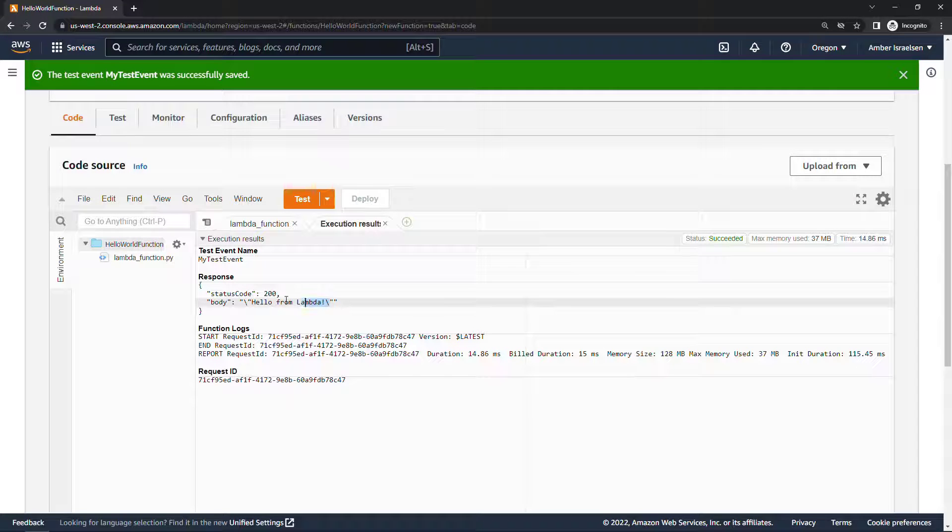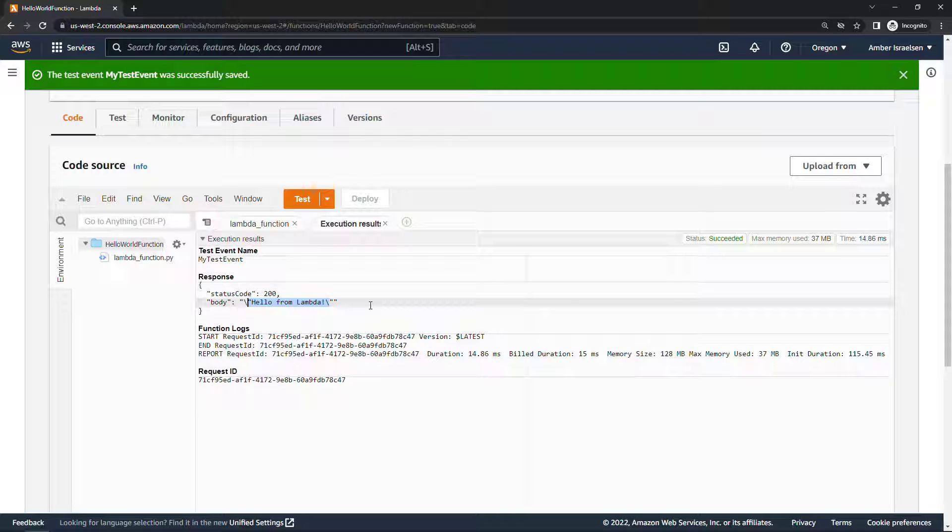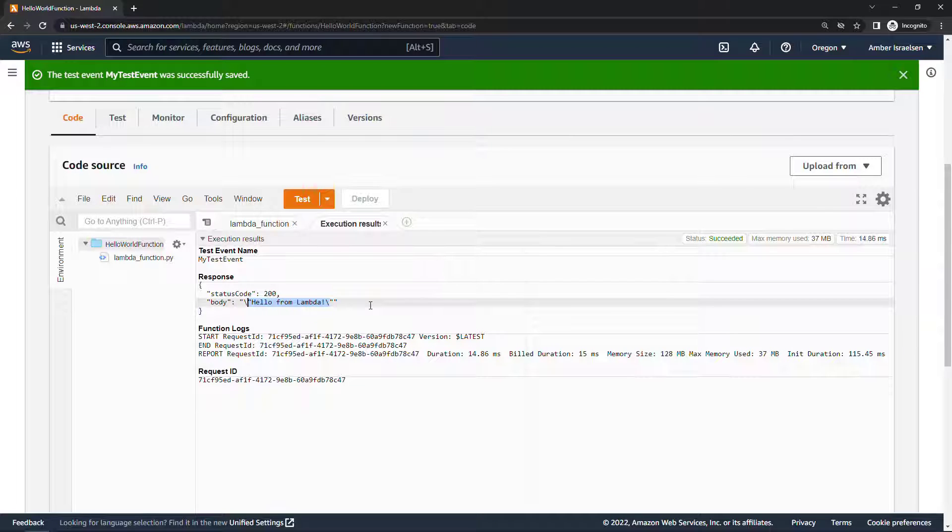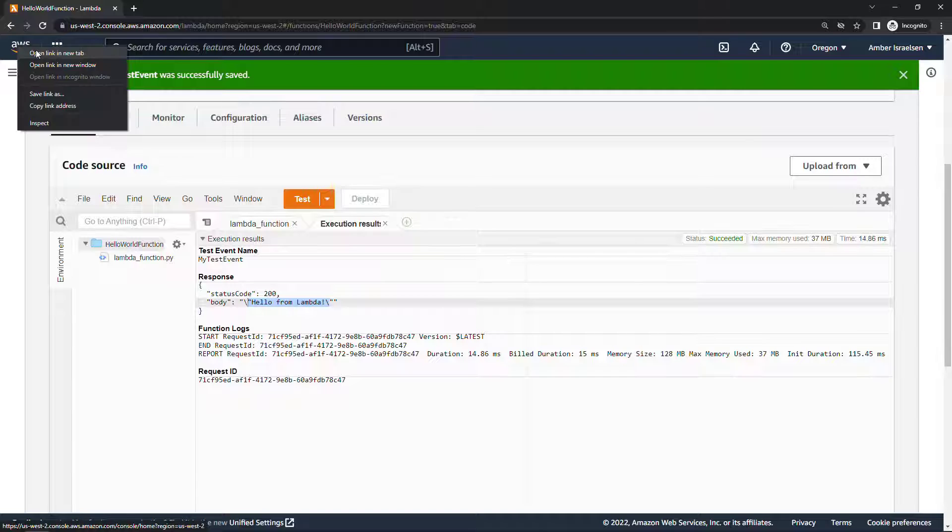So we have this Lambda function, it's working and we could run tests here all day but what we really want is to be able to use this from the outside world and that's what API Gateway lets us do. Basically create an HTTP method that will call this function.